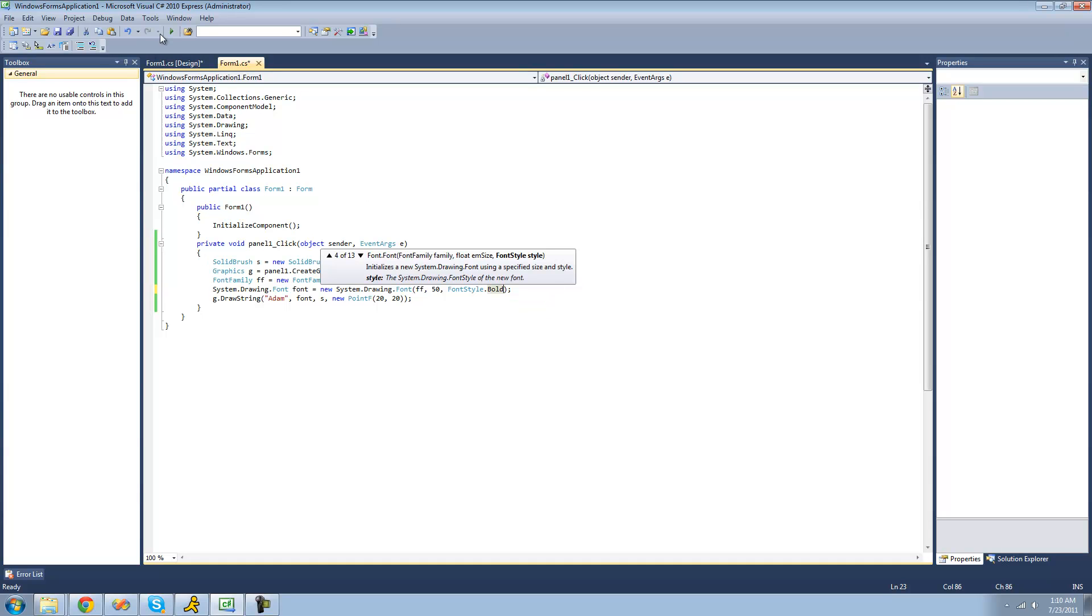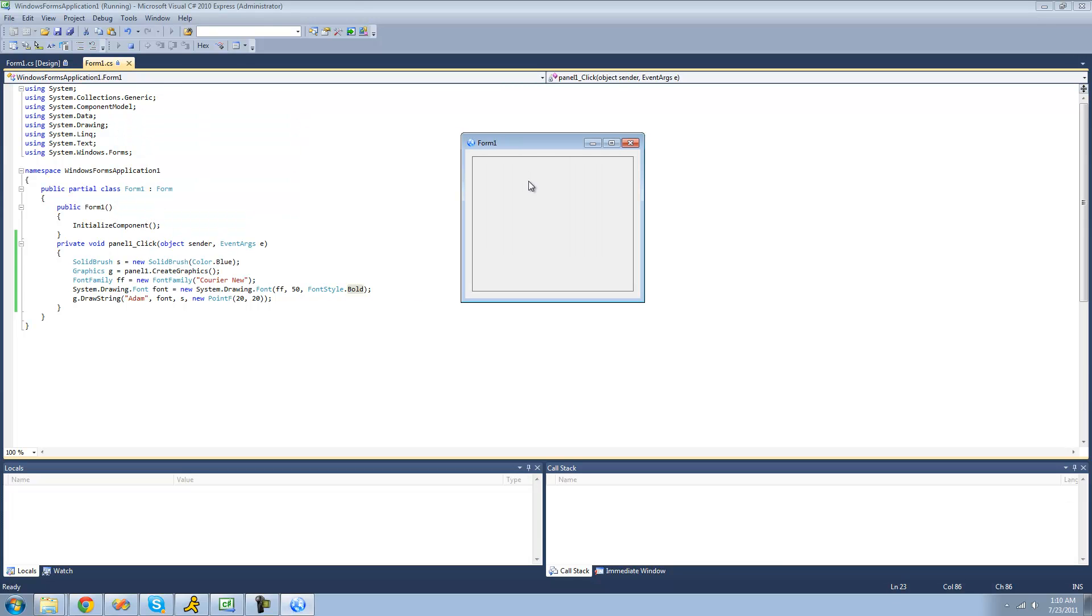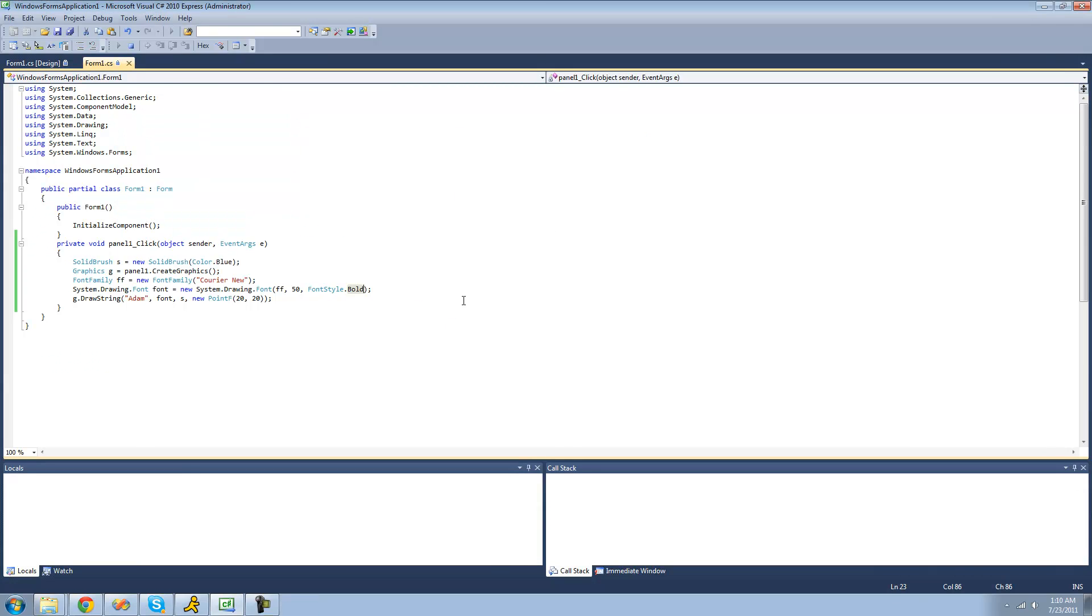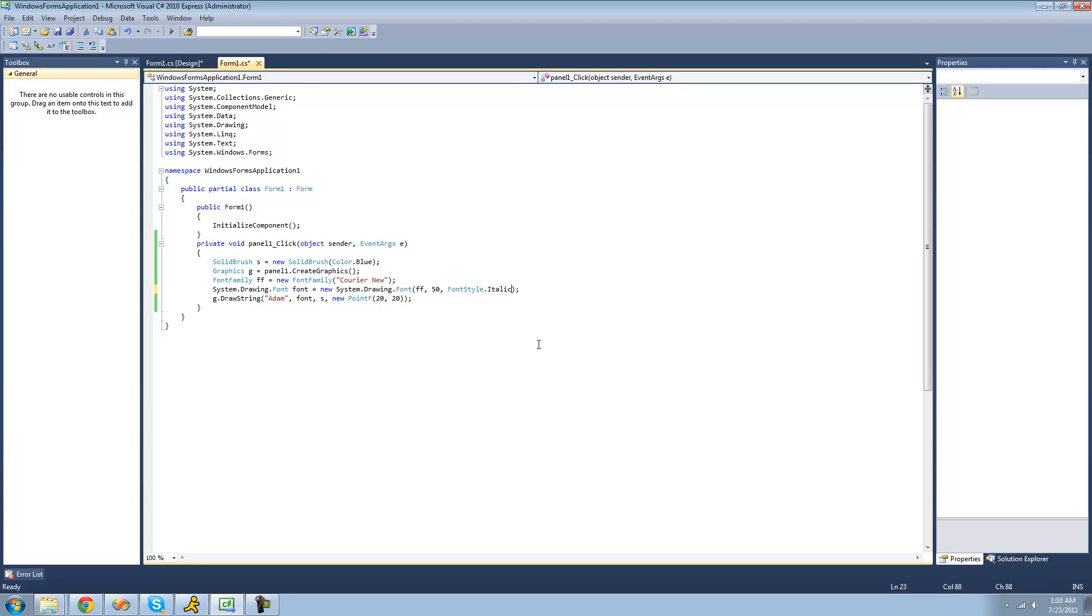we just do font style dot bold. And our text should be bolded. Yep. And obviously if we did something else like italic, it would be italic. Yep.